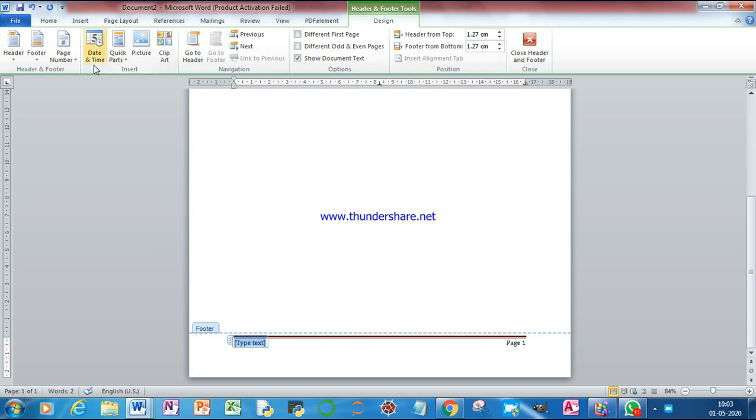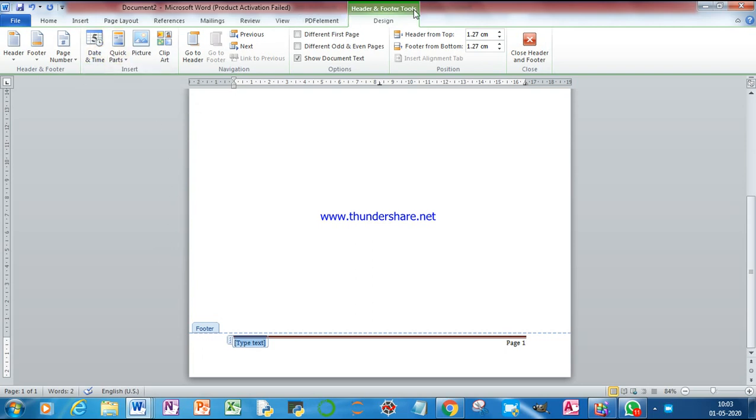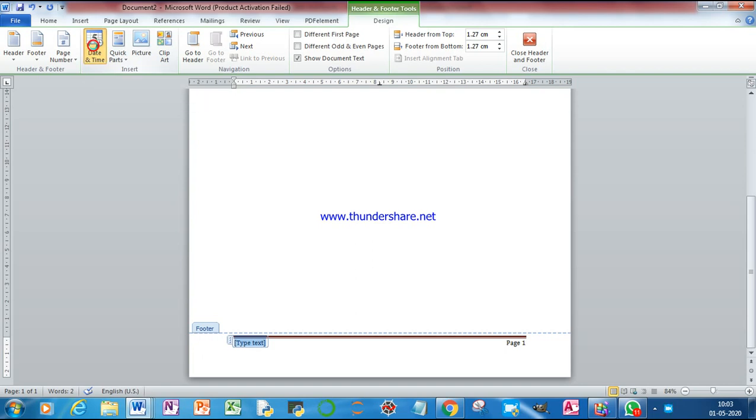I have to choose date and time option from Header and Footer Design. In Header and Footer Design option, click on date and time.